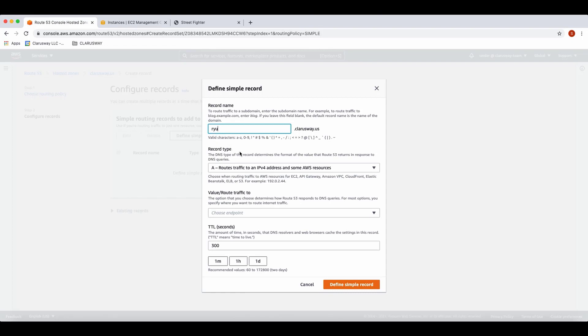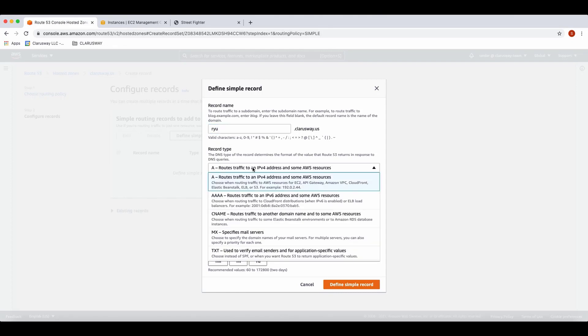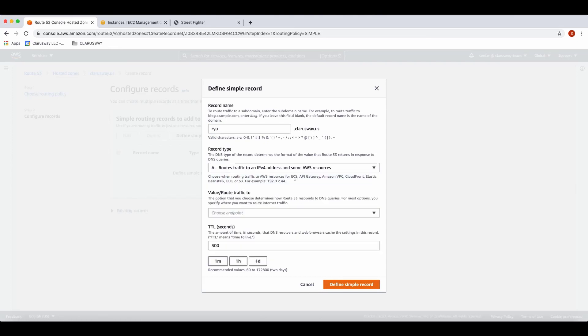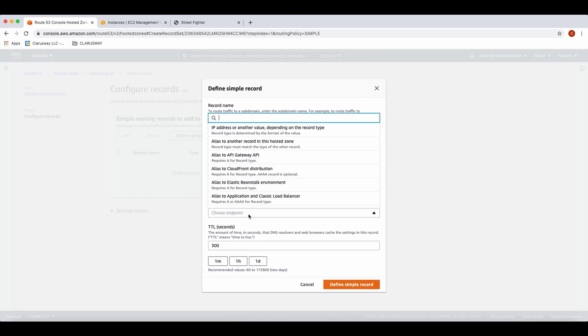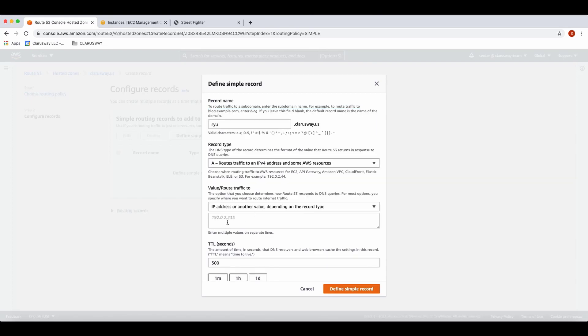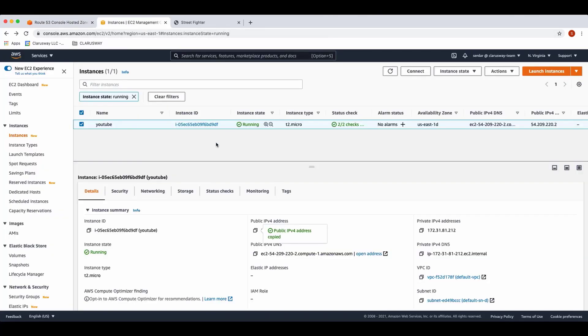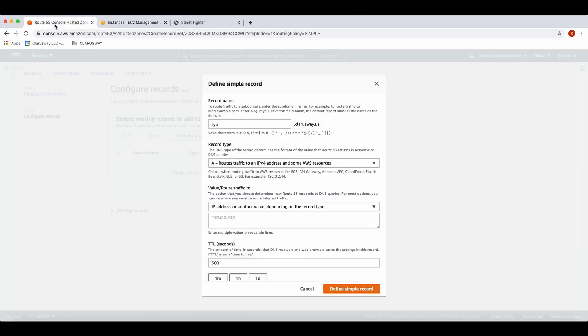For record type, we select A which routes traffic to an IPv4 address and some AWS resources. For value route traffic to, we enter IP addresses or another value depending on the record type. We should write our public IP address of the nginx server. I'm gonna copy it and paste it here.